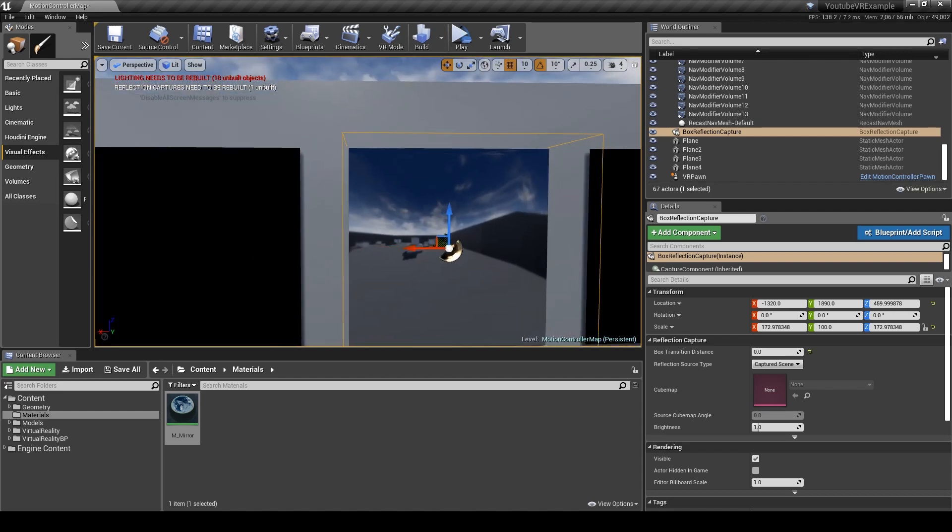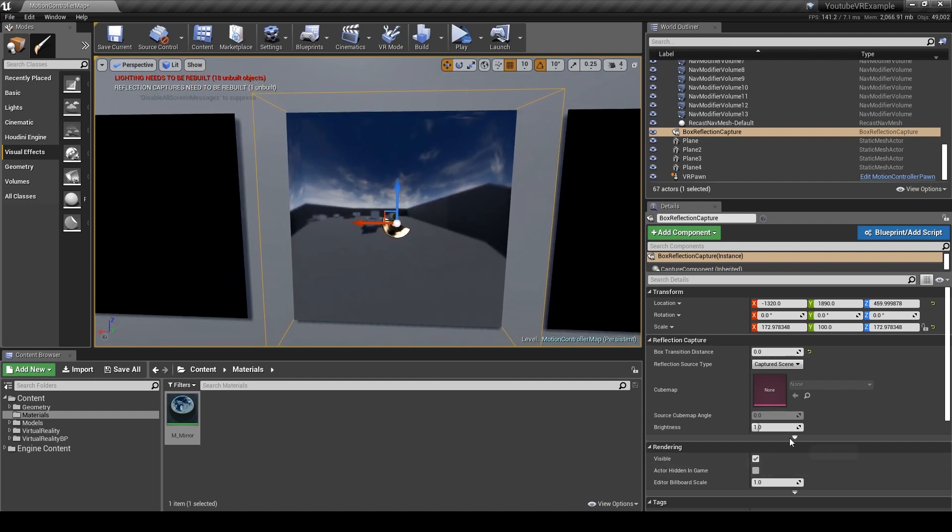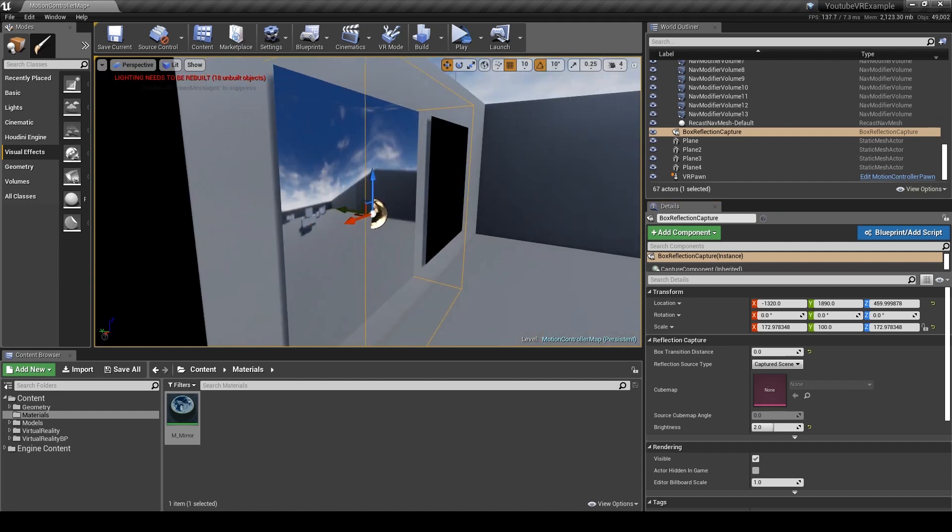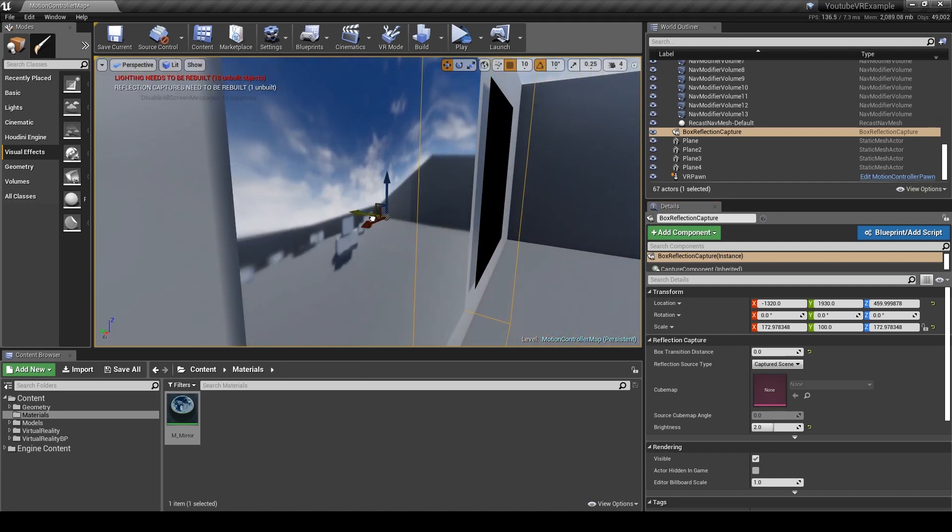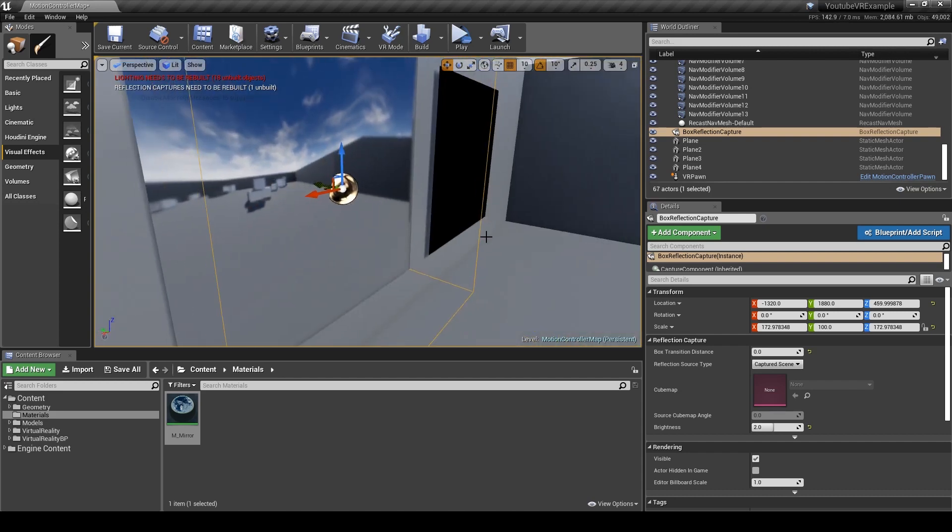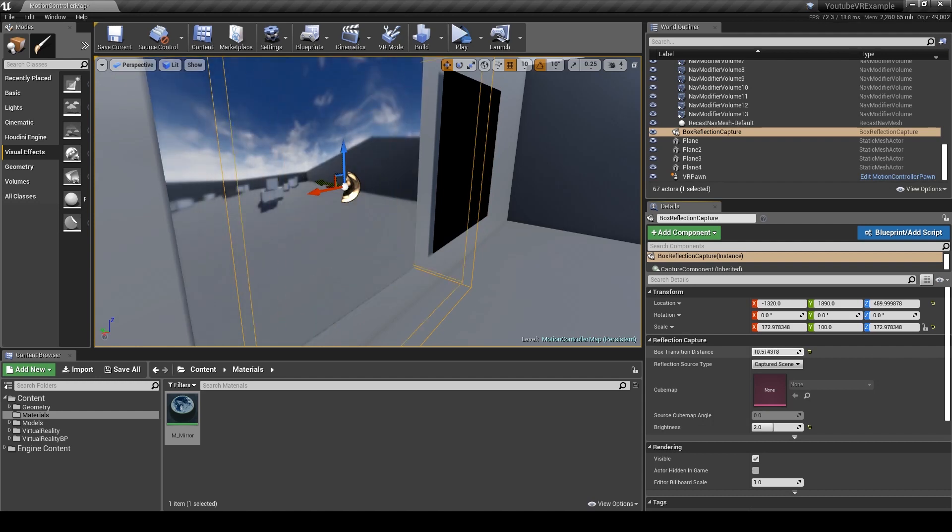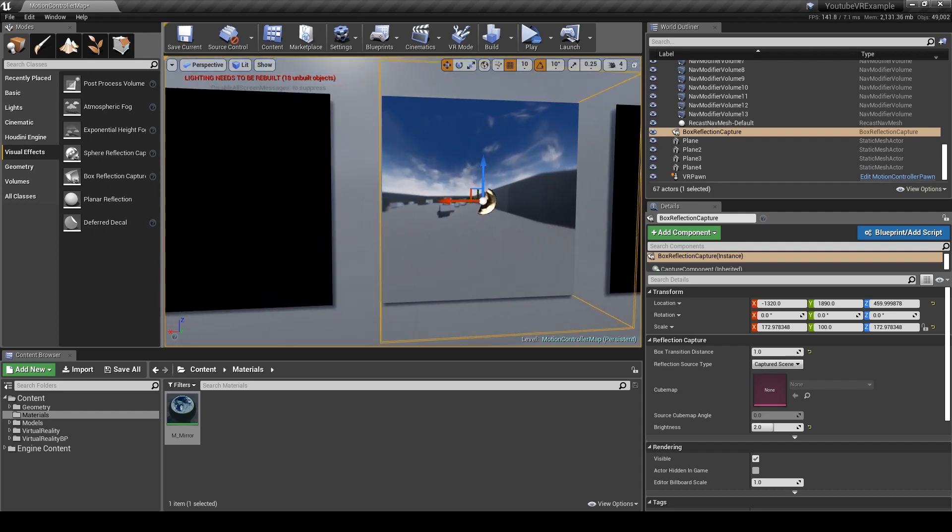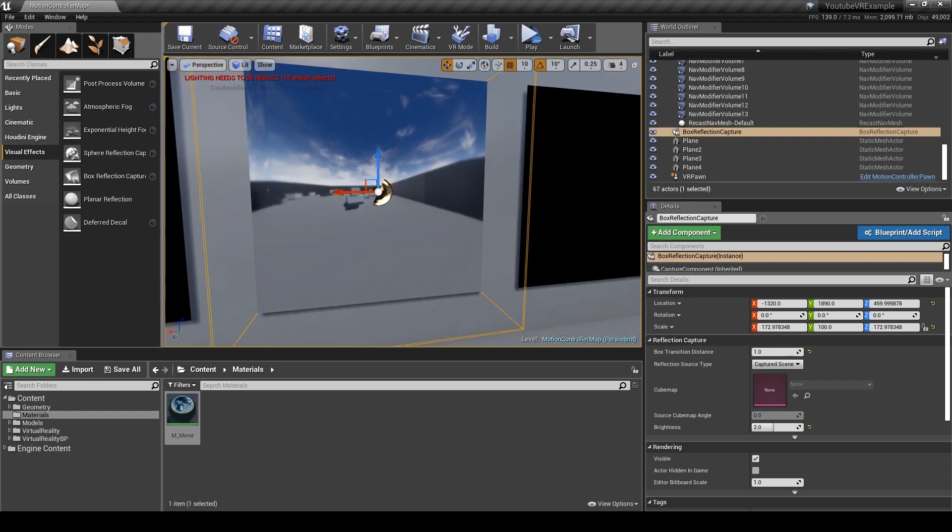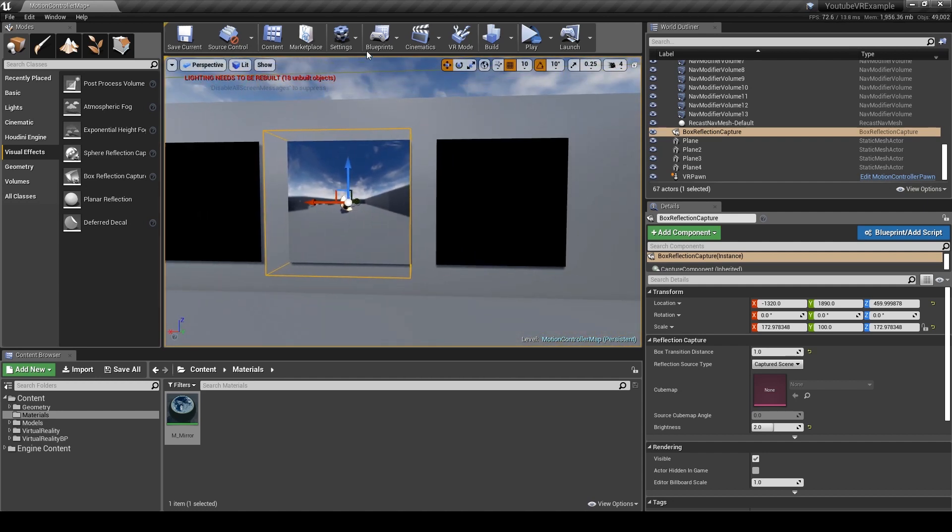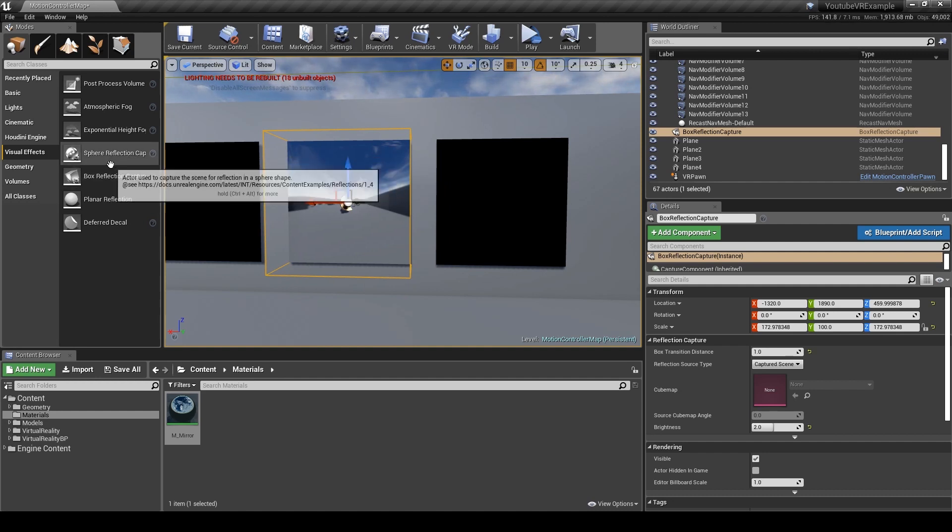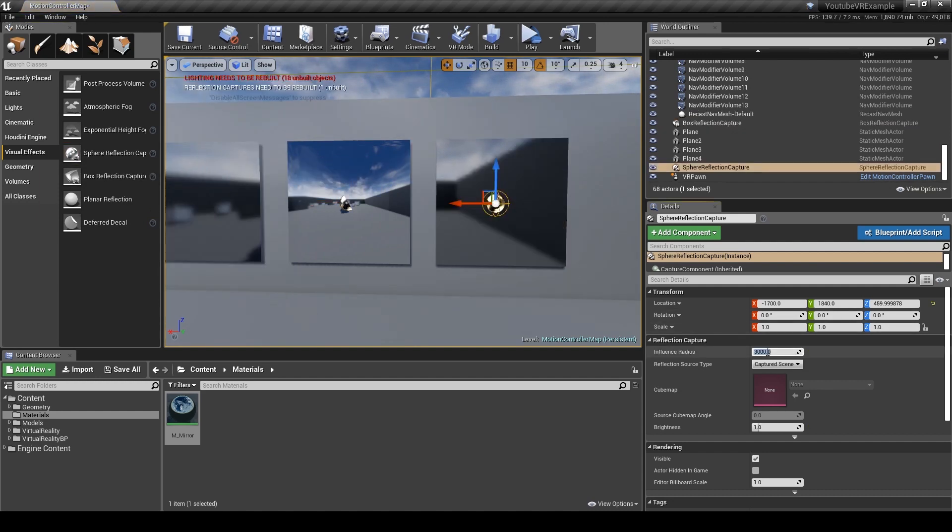We need to build the reflection captures. You can see the box transition isn't really the best one to go for anyway - there's a lot of warping and distortion. The other thing is when you run it in editor it doesn't actually update when the player runs past it, it's only built once. We'll do the same with a sphere reflection.